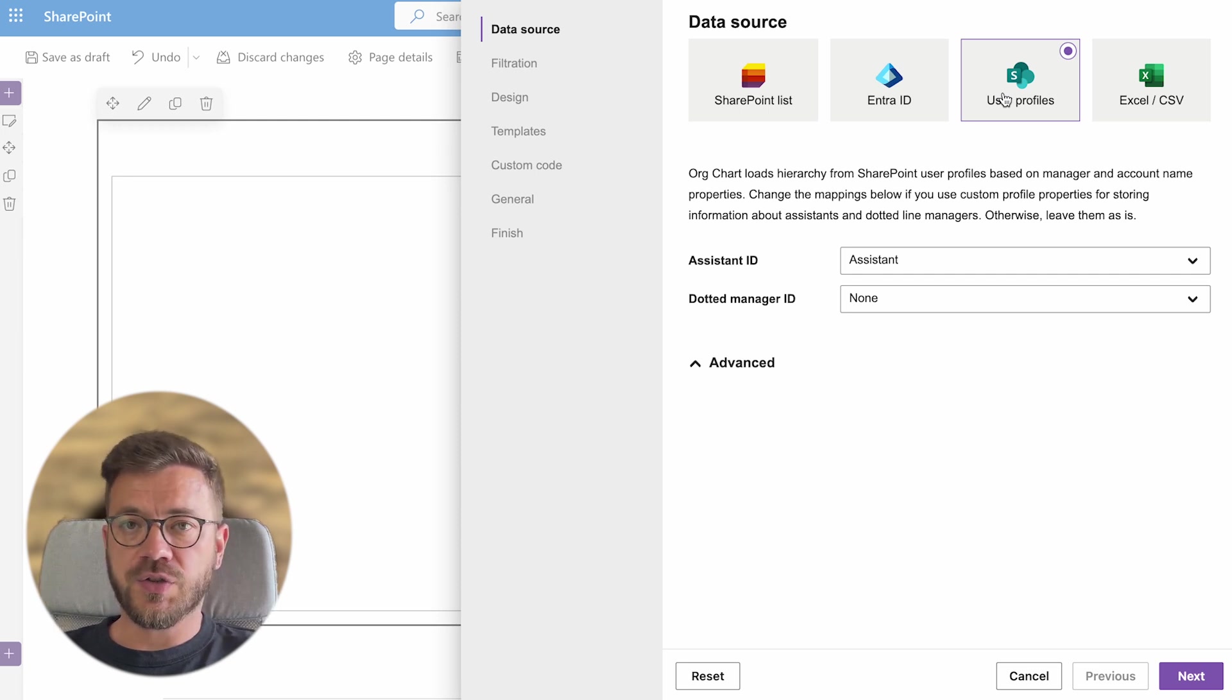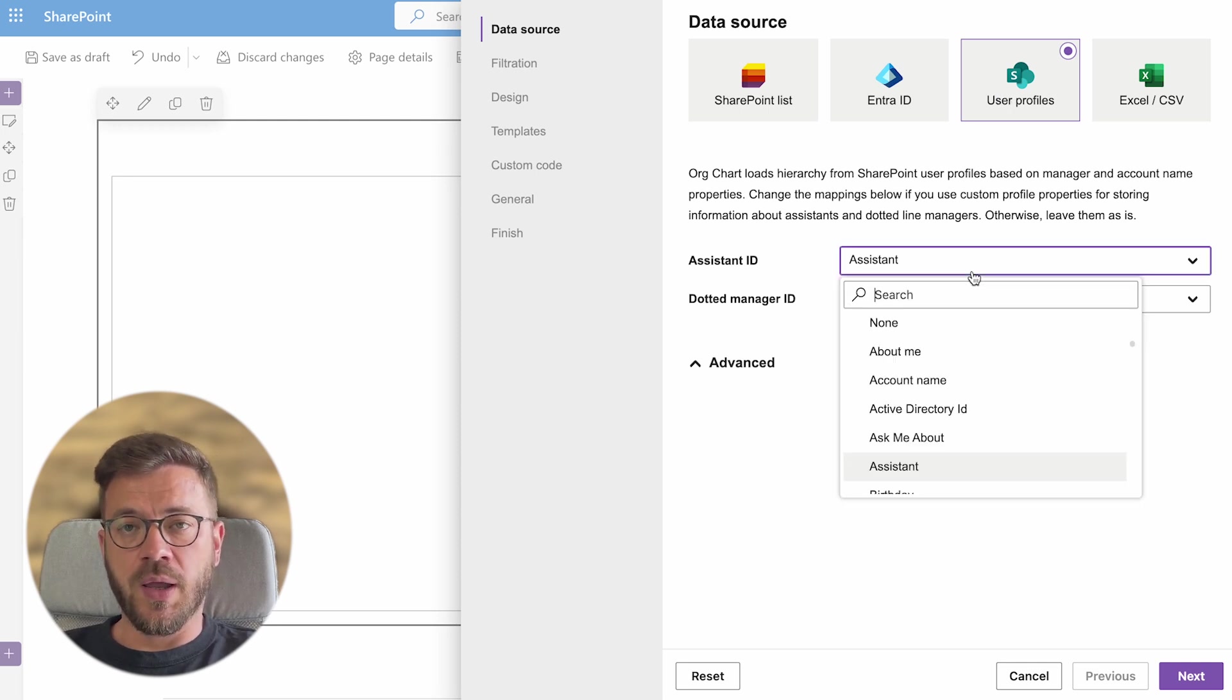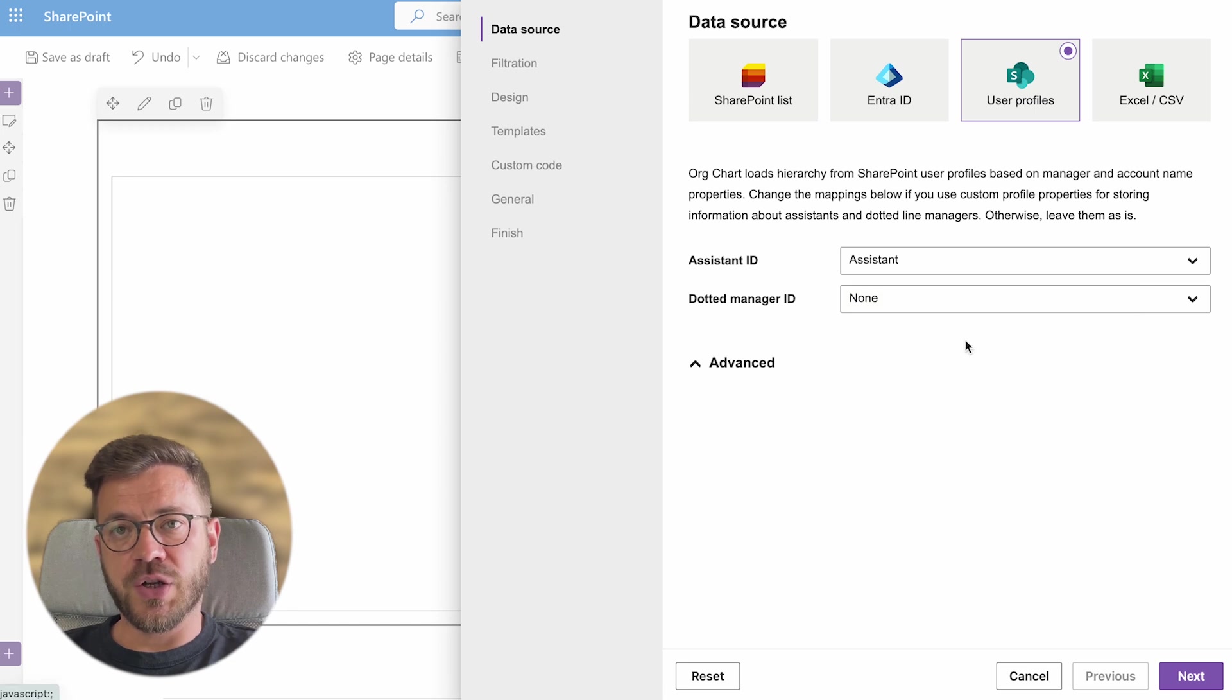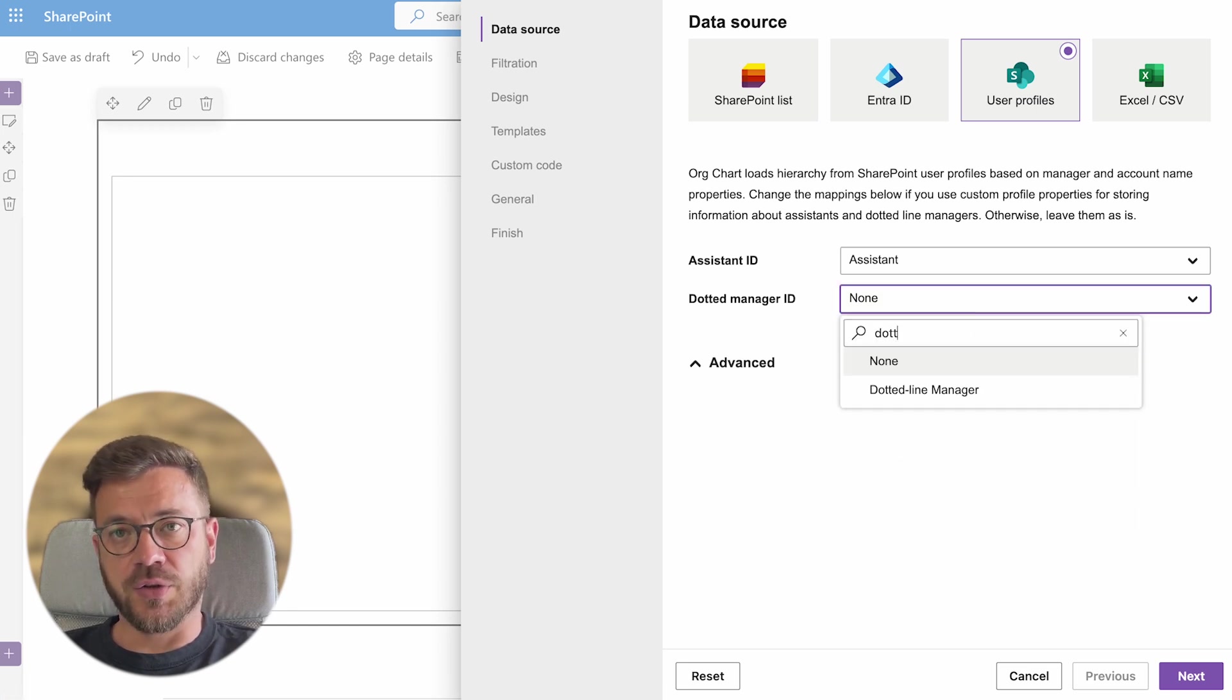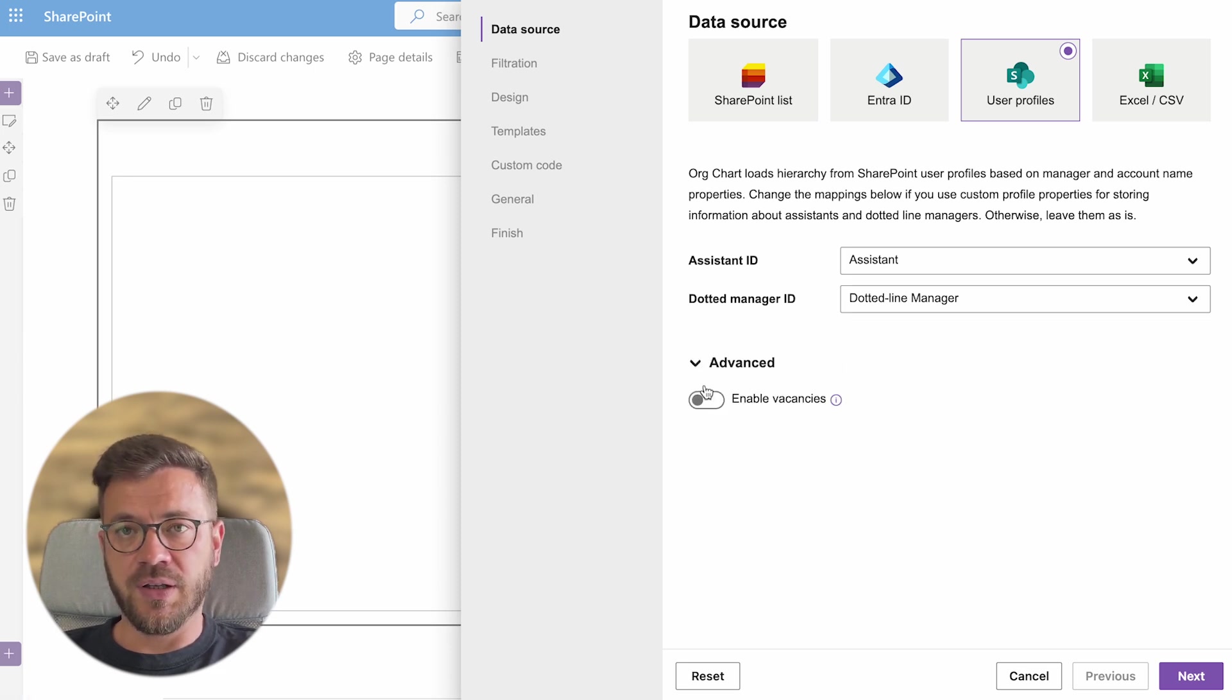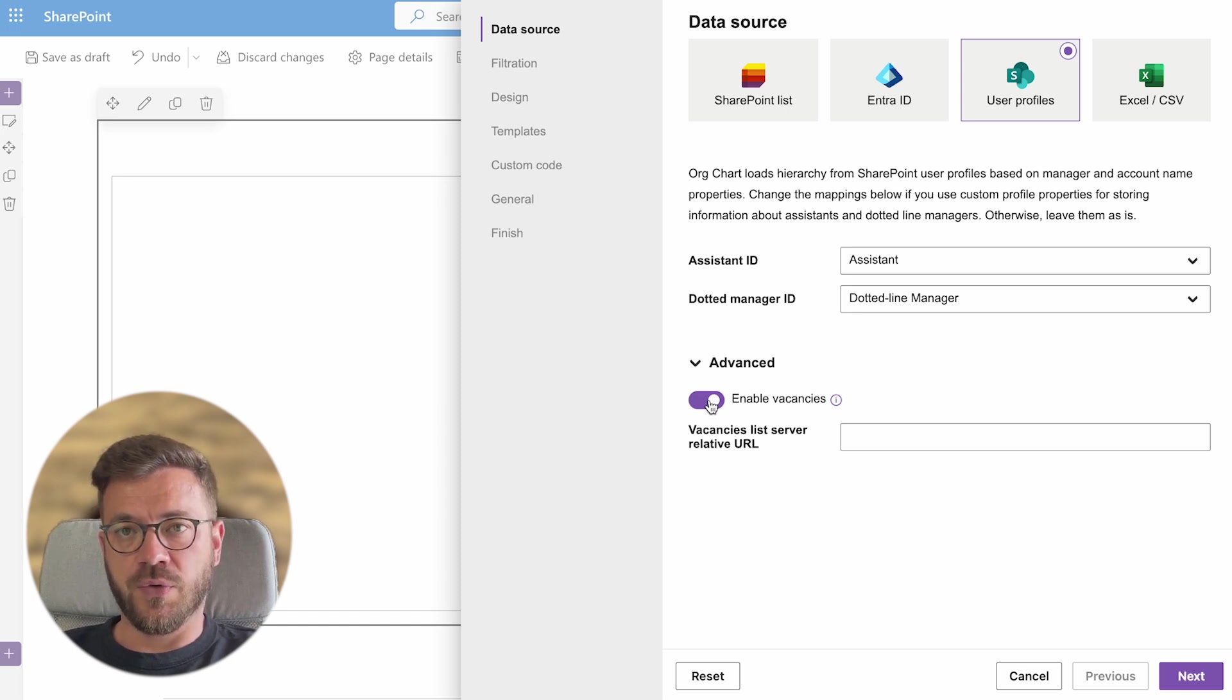In case you want to configure assistance and dotted line managers you will have to change the mapping below if you are using custom properties to store this information. How to add assistance and dotted line managers is explained in separate videos and I will leave the links in the description section. The same applies for vacancies.